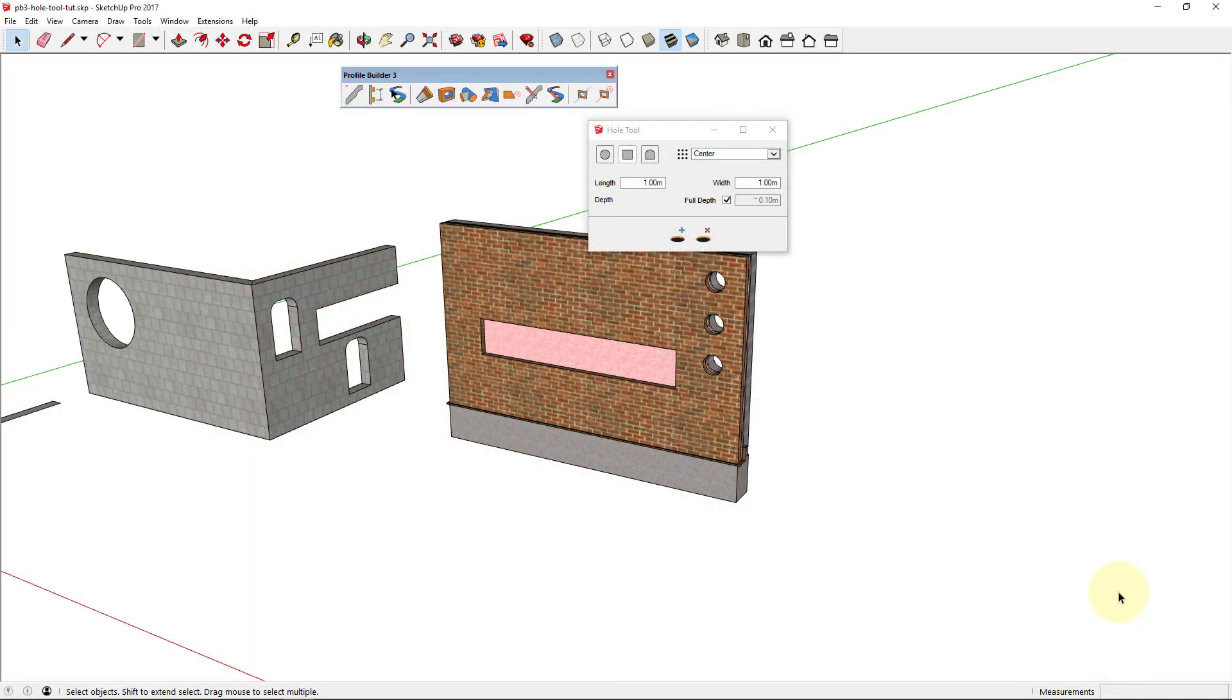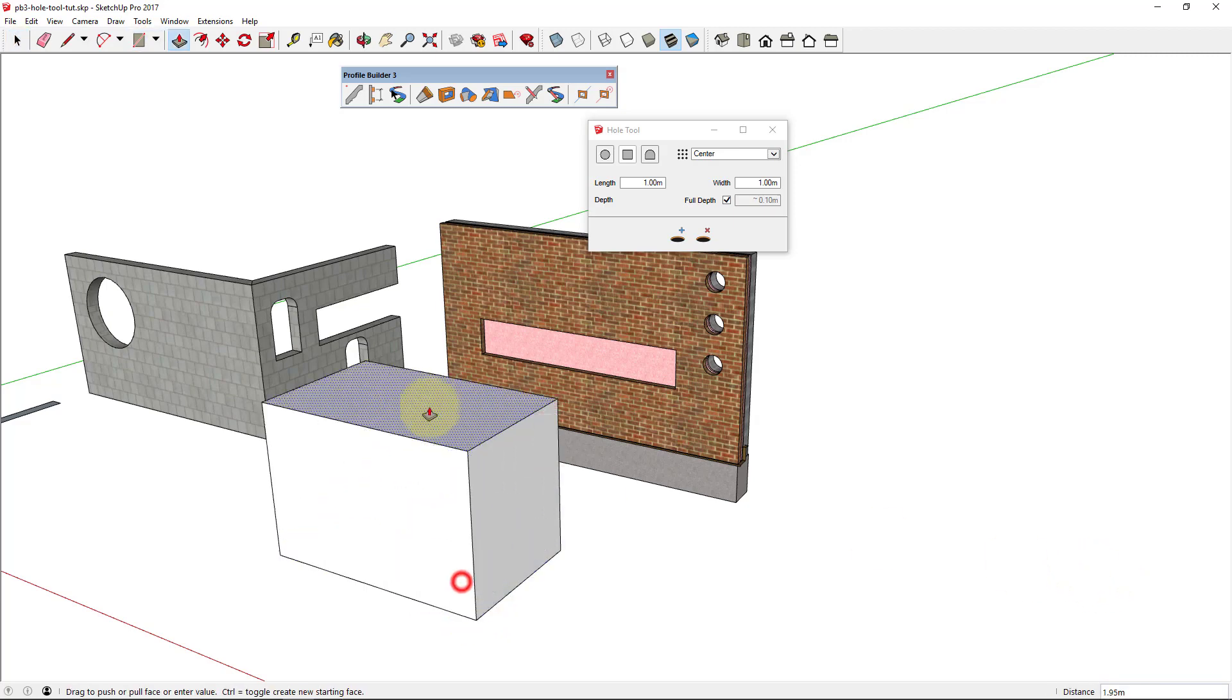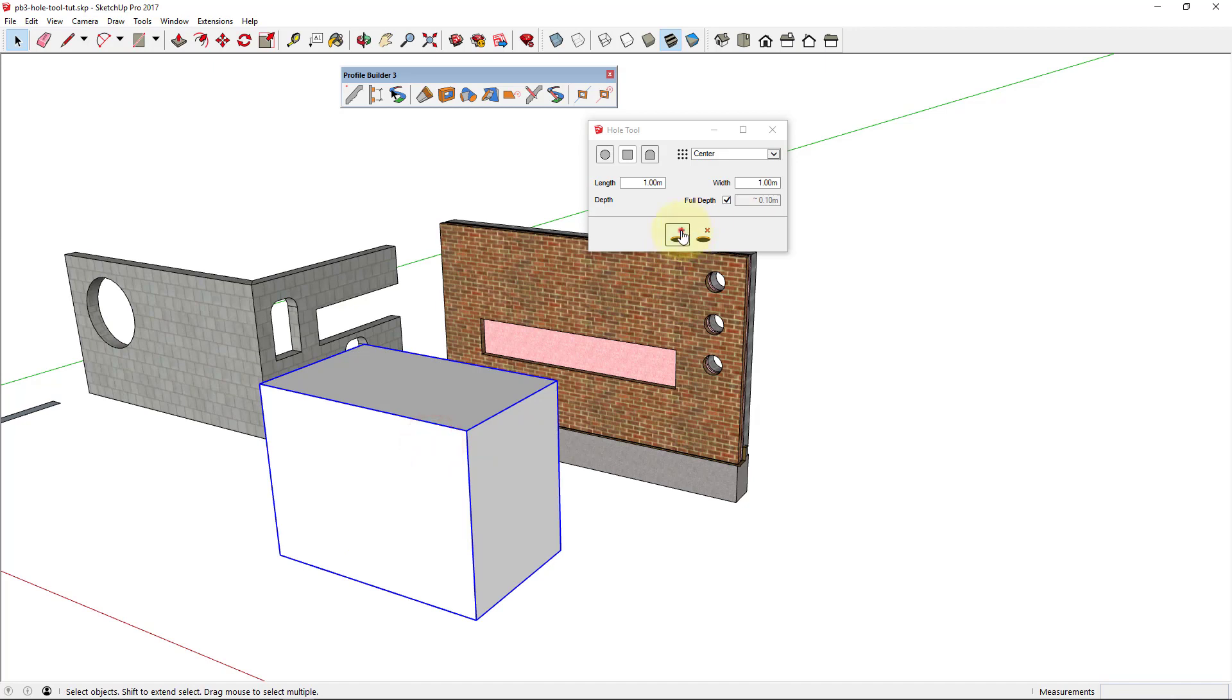With the hole tool you can create holes in any type of object, not just profile members. Here I'm creating a simple group and I can create holes through it with the hole tool.